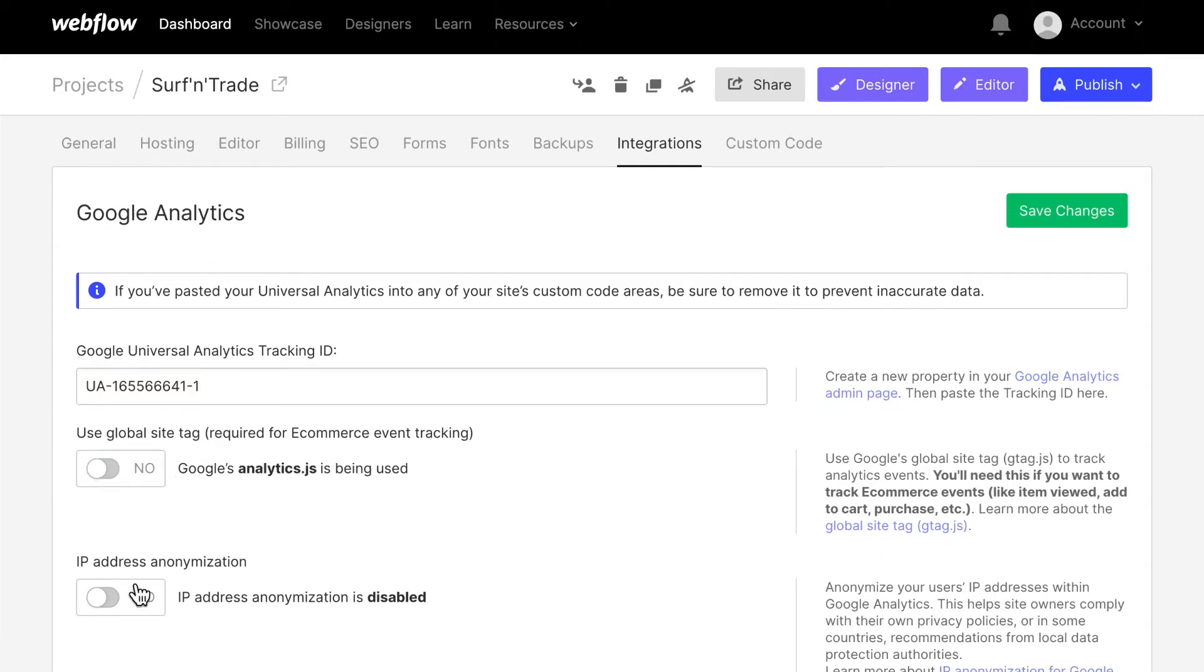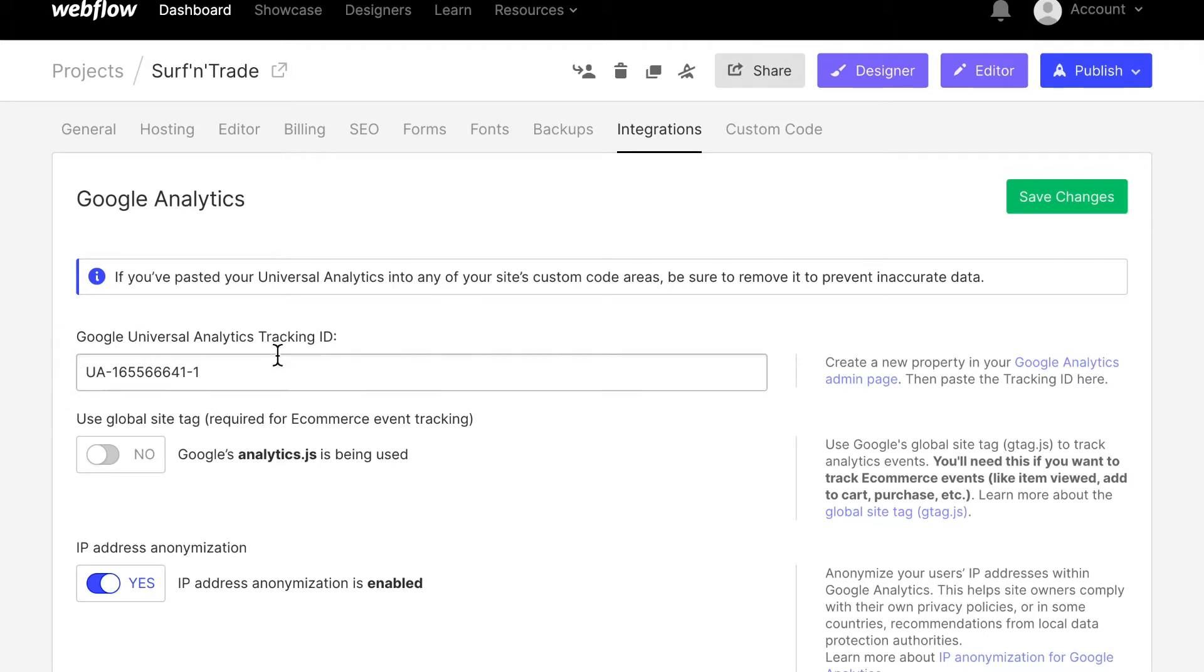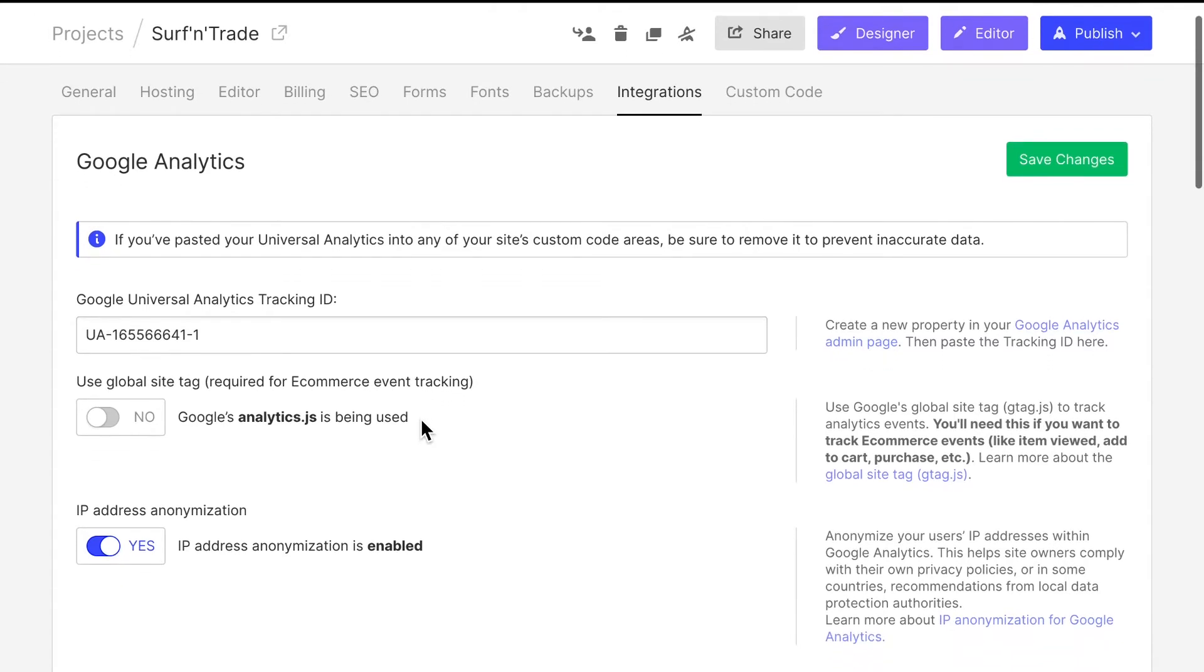And I'm going to make it a bit more privacy friendly. And as you can see, I have a Google Analytics account, you can sign up for free. And they give you these tracking codes. And if you copy paste that tracking code in here, Webflow is going to integrate it into the website for us.